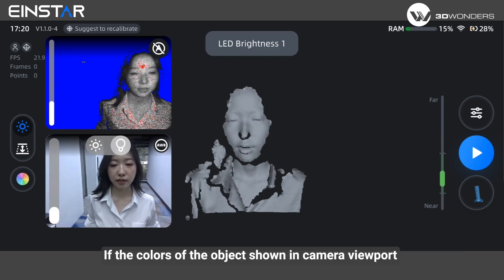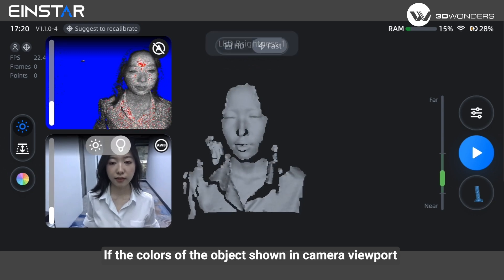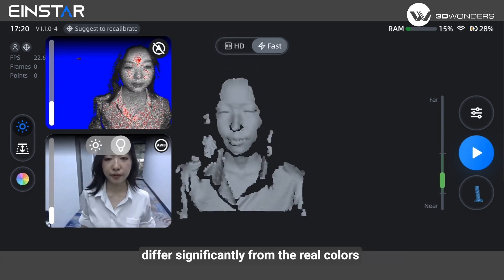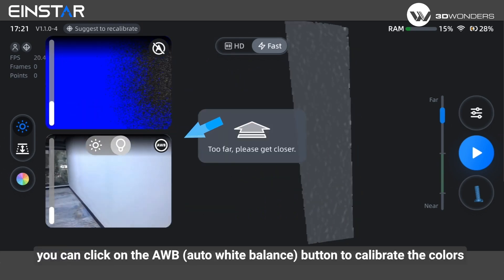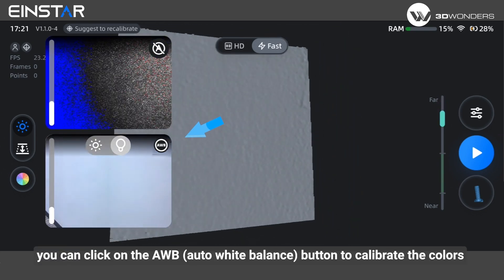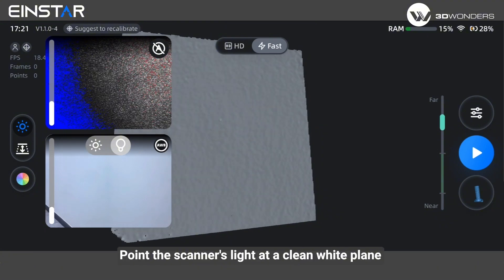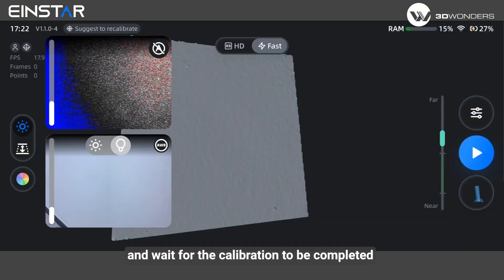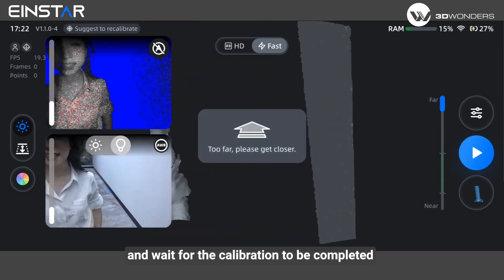If the colors of the object shown in the camera viewport differ significantly from the real colors, you can click on the Auto White Balance button to calibrate the colors. Point the scanner slide at a clean white plane and wait for the calibration to be completed.